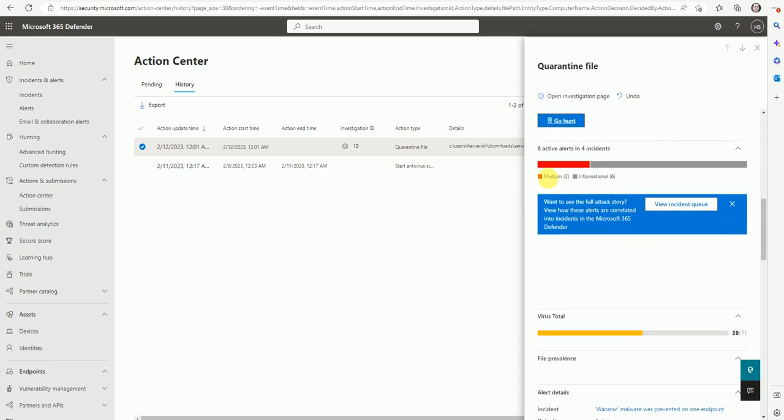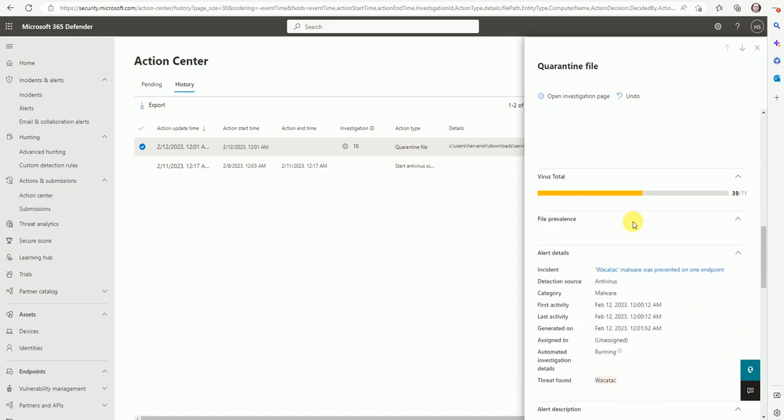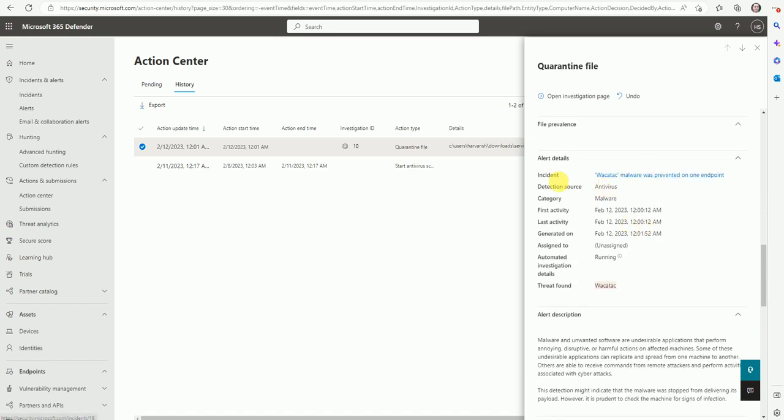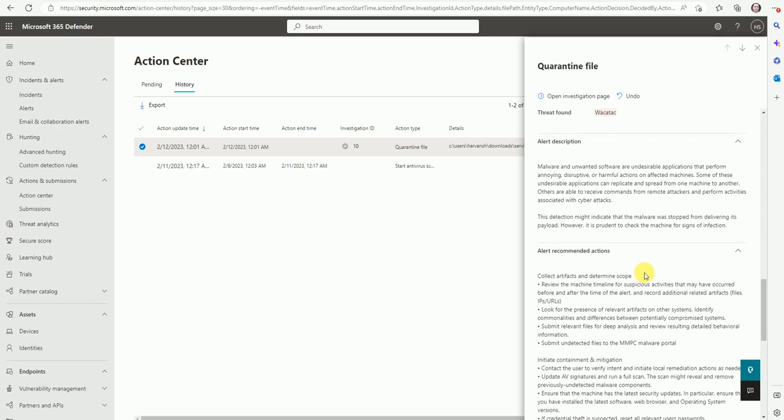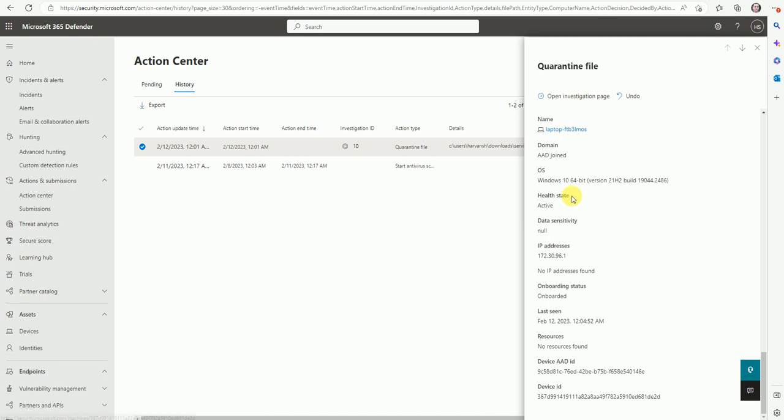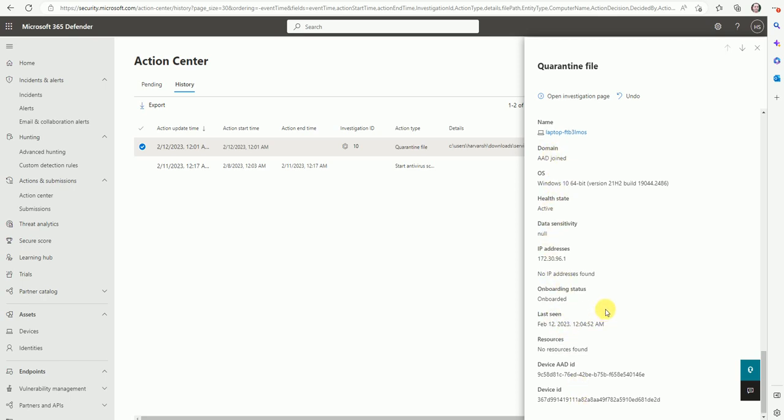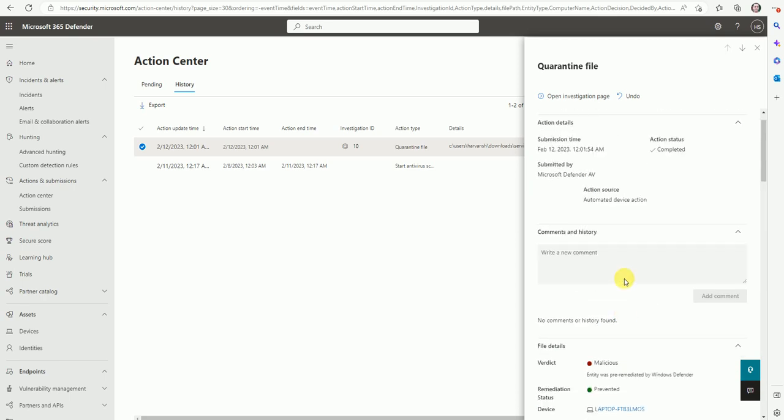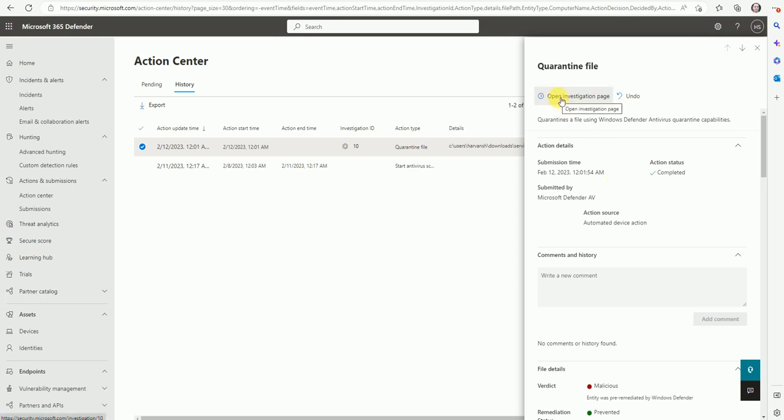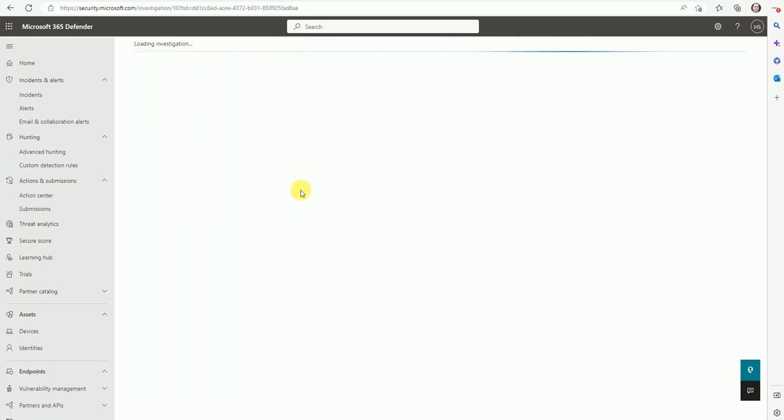Now here is medium. So eight active alerts in four incidents. We have four active alerts currently and there were four incidents generated. So if you see more details, the incident type was malware was prevented by one endpoint. All these informations we can find out about this quarantined file. So other information you can collect from here. Now let's go to the investigation page from here.